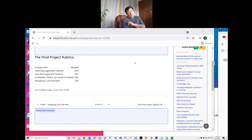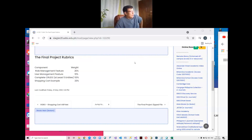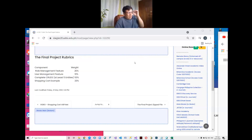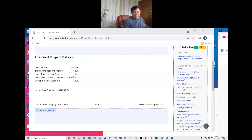Good afternoon. Next meeting I will still meet you so I can entertain your questions. Maybe our last meeting will be on Wednesday, okay. I can entertain your questions regarding the project. Take note: May 31 is the deadline of the final project.